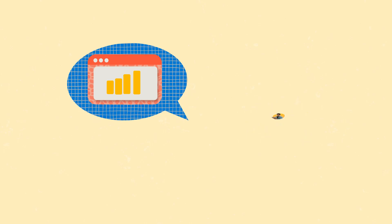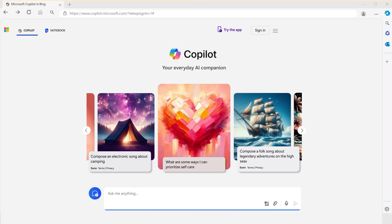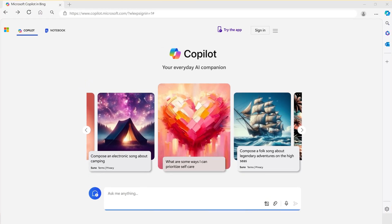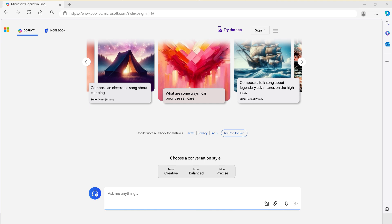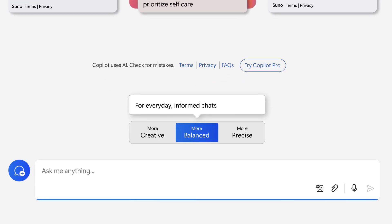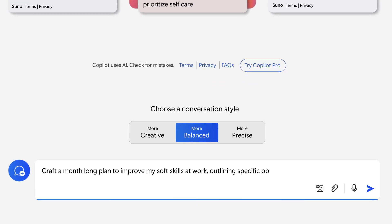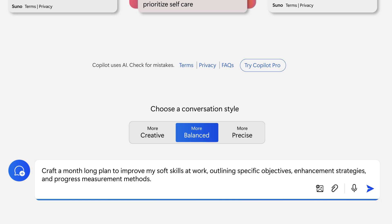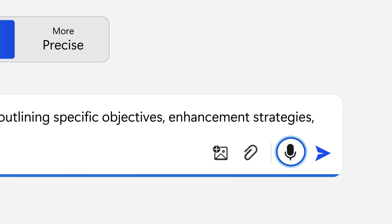With this prompt, Copilot will help you create a personal development plan targeting essential soft skills. Let's use this example prompt to show you how it works. Begin by selecting the Balanced option, then type the example prompt into the text field provided. If you prefer to speak your prompt, simply click on the microphone icon located to the right of the text field. Once you've entered your prompt, click the Submit arrow to continue.